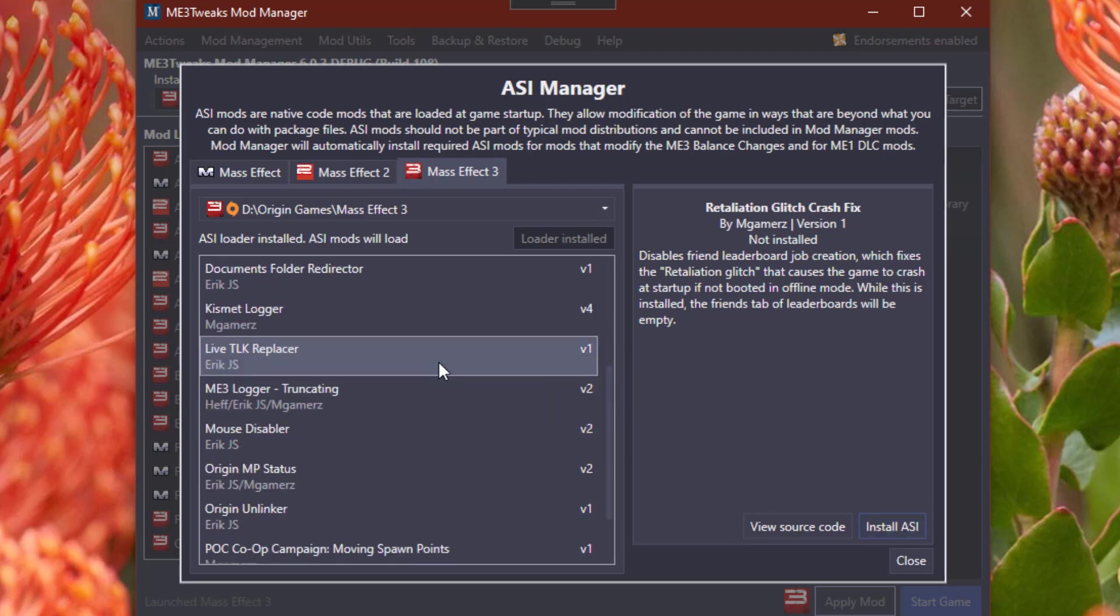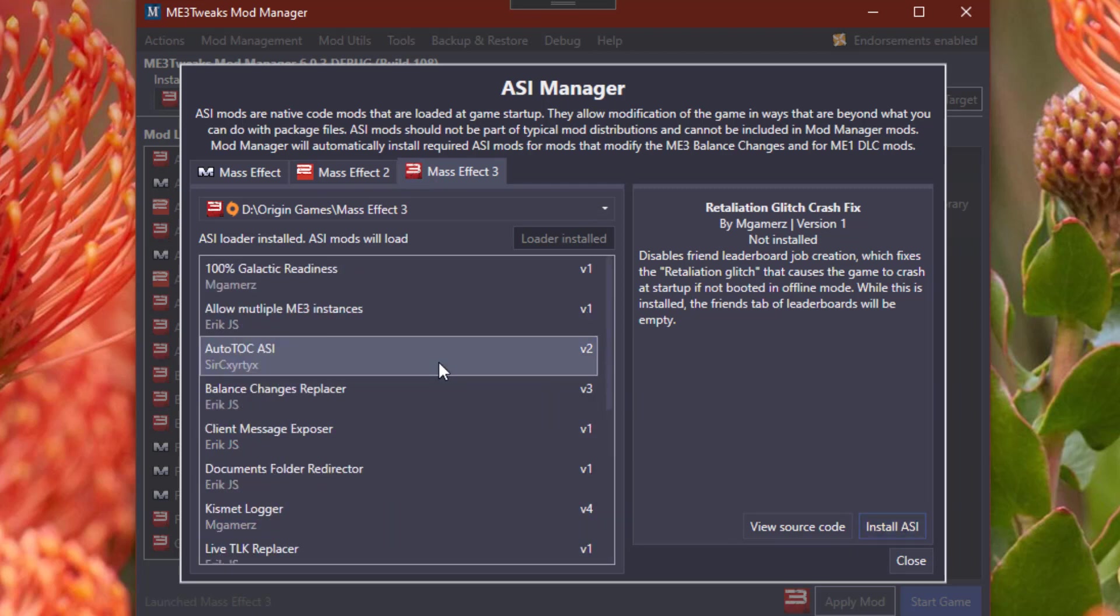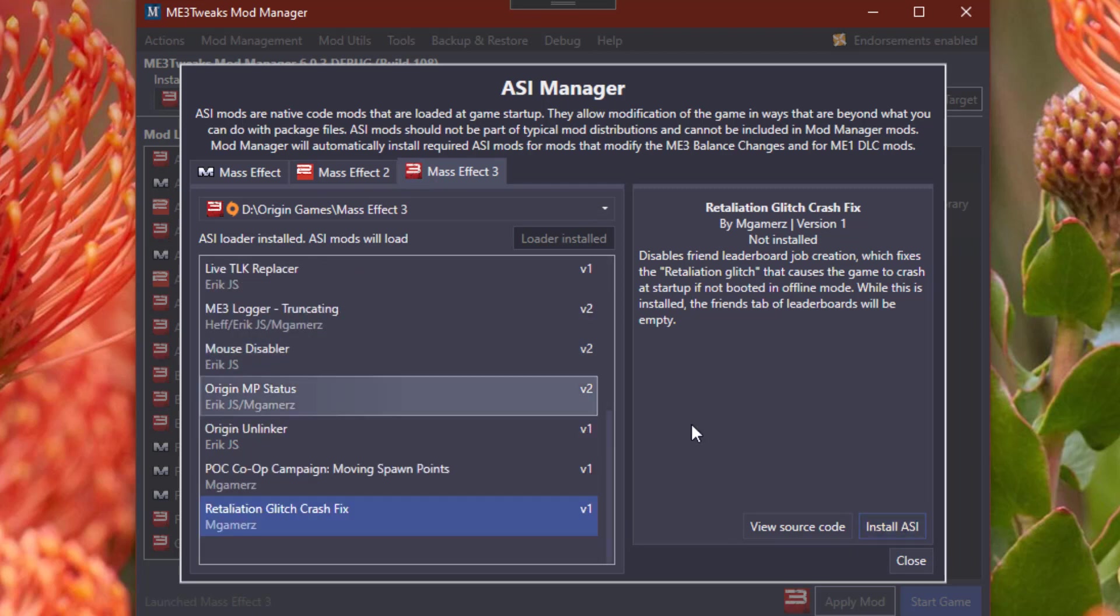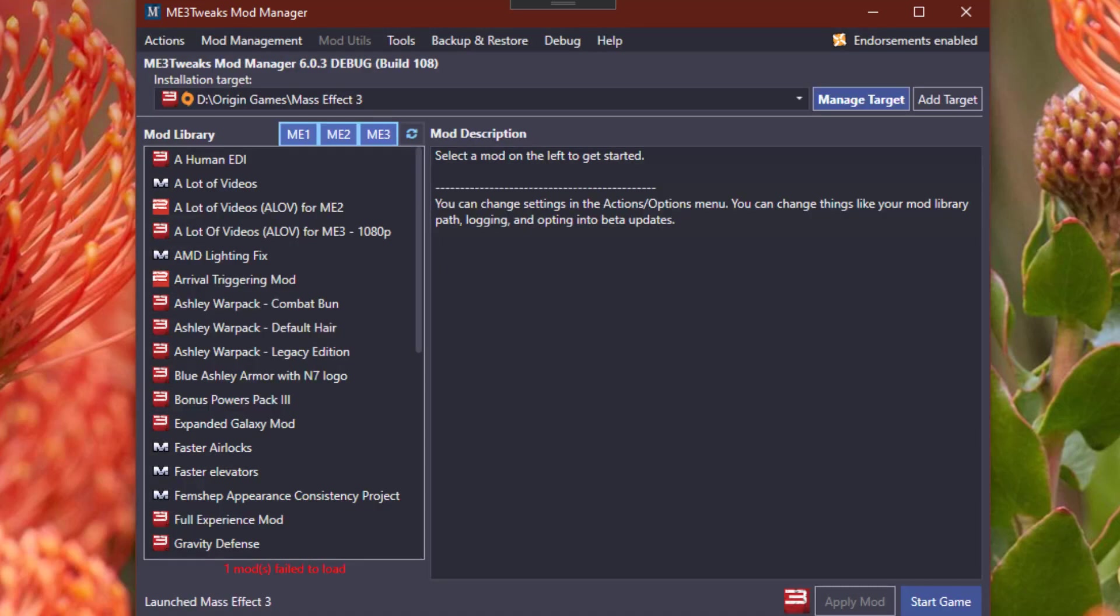Anyways, that's how you install ASI Mods in Mass Effect 3. It's that easy. Anyways, guys, have a good one.